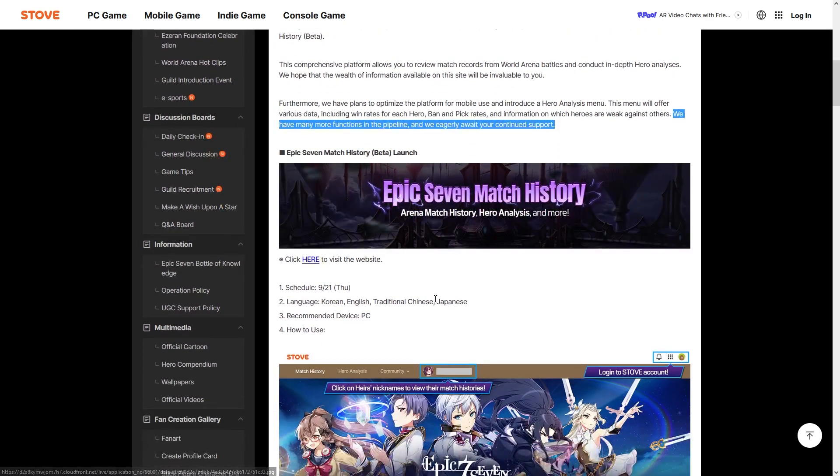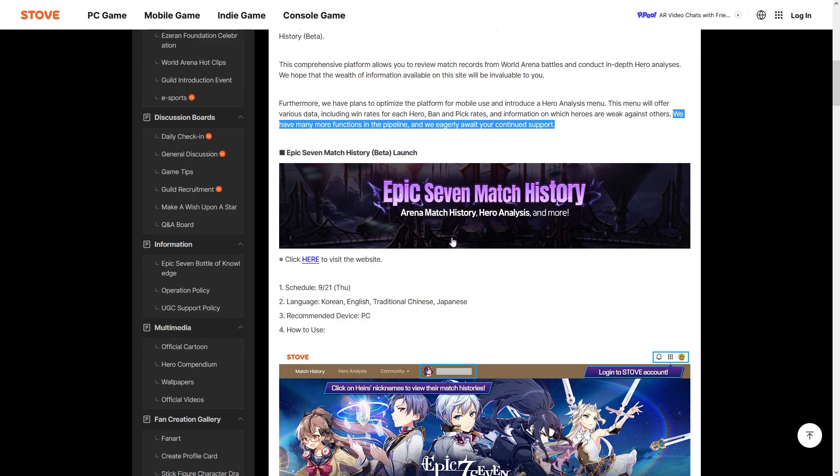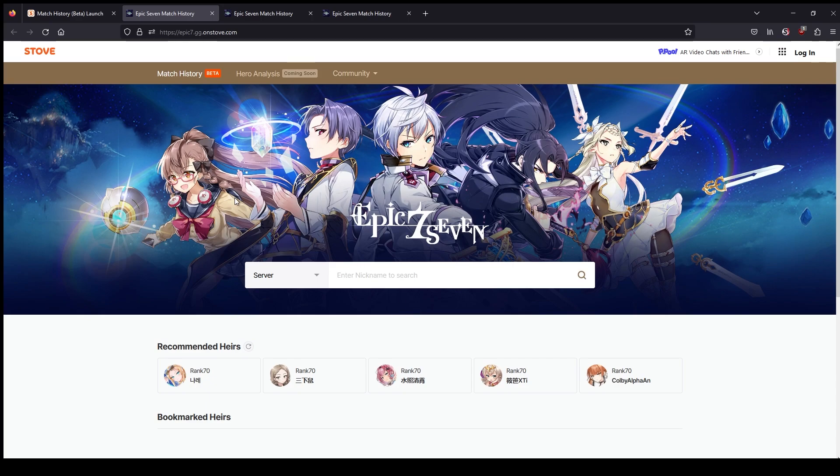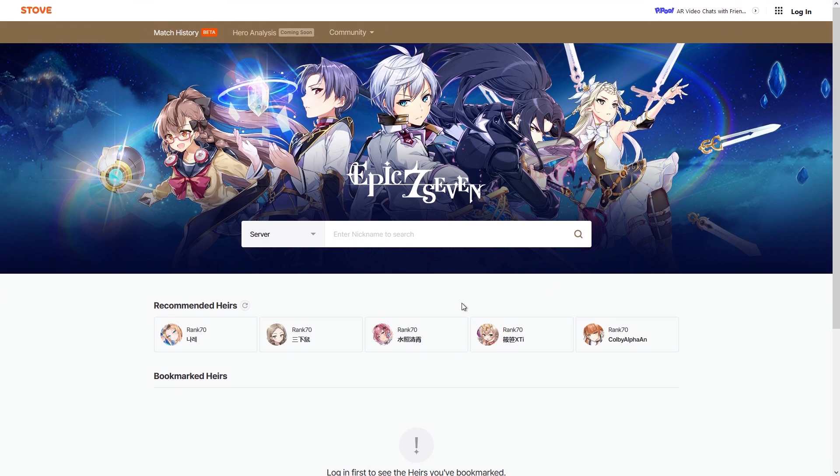So it is going to be the Epic Seven match history, which you could find on the website listed here. I have a couple of tabs already open here, but you can see it is epic7.gg.onstove.com. It is very reminiscent of something like op.gg from League of Legends.